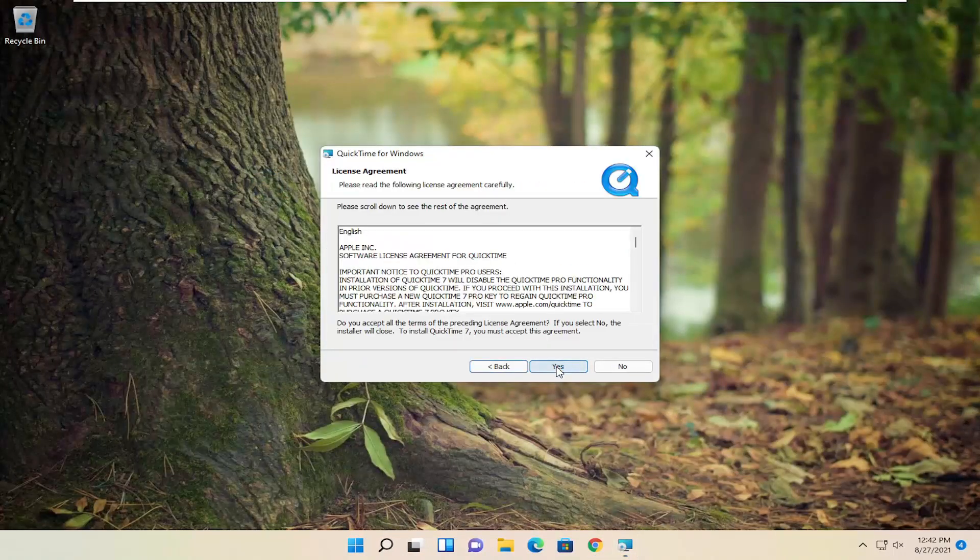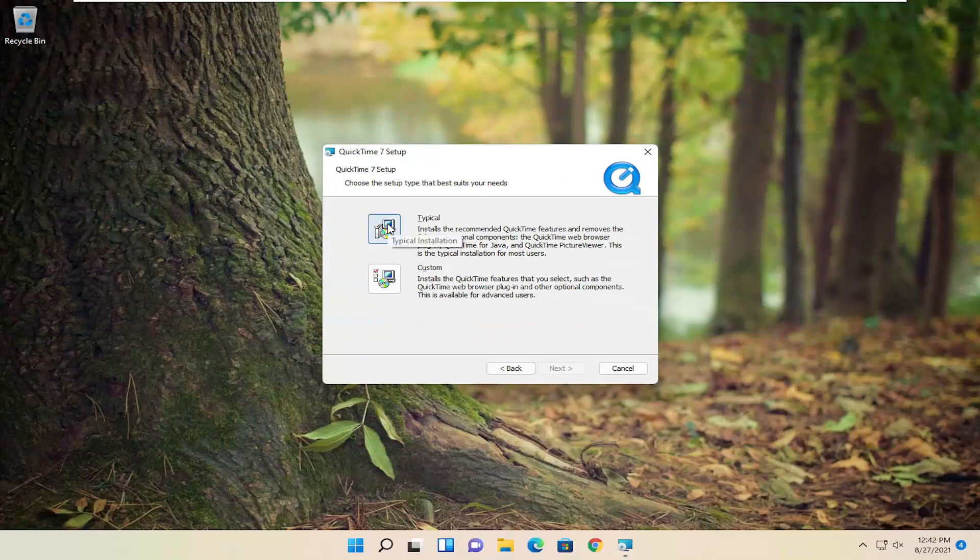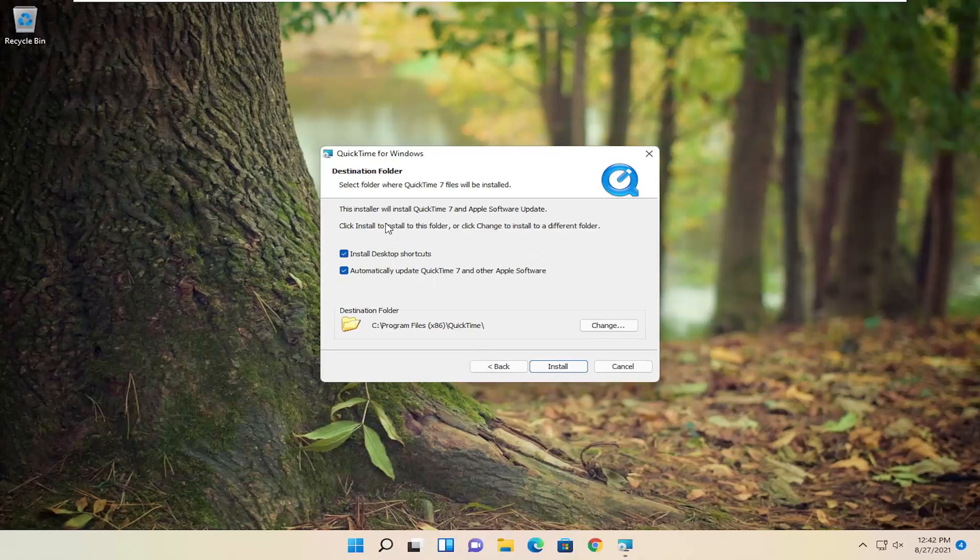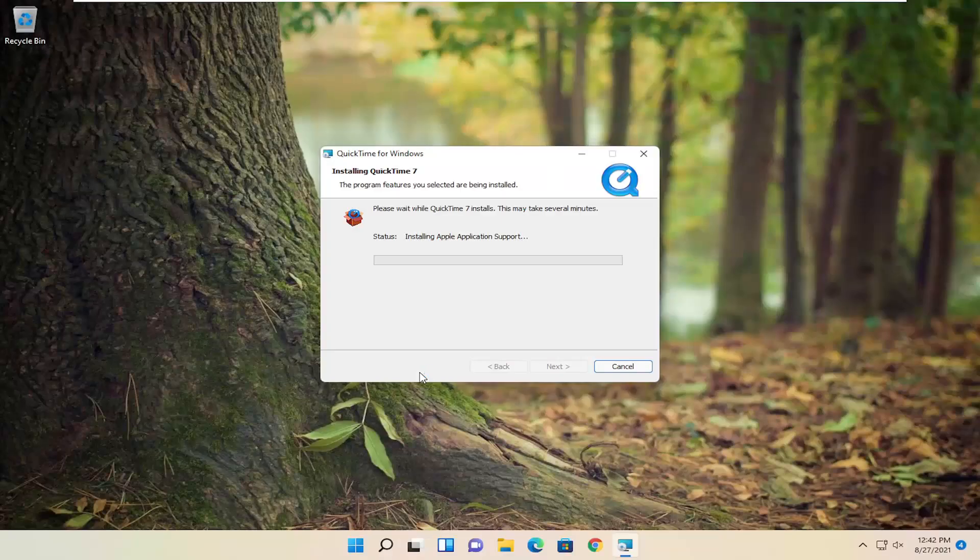Go ahead and select Next, and then select Yes to install. We're going to select a typical installation here. Go ahead and select Yes.